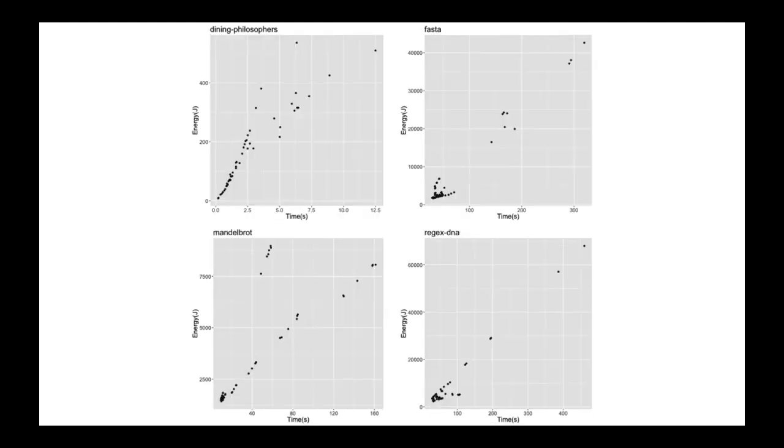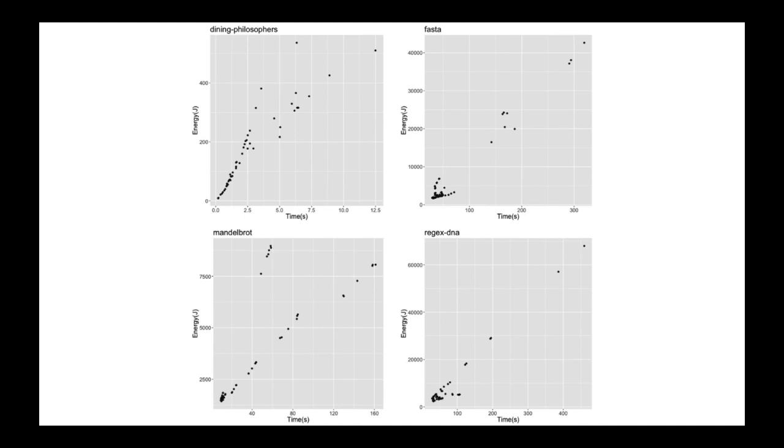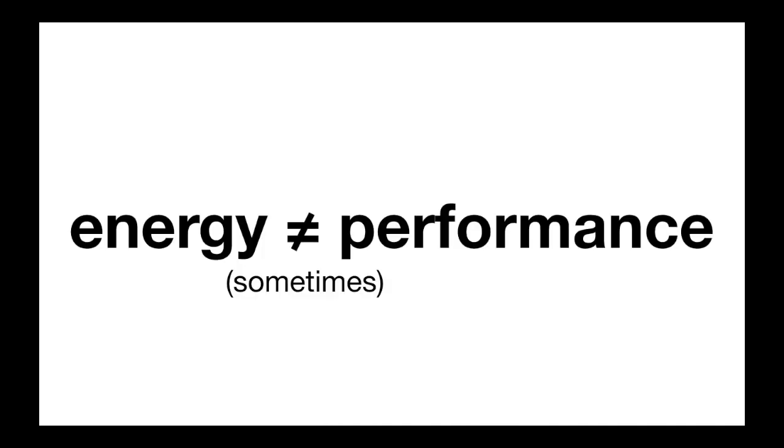In this case, we have situations where very efficient primitives from a performance standpoint can actually be the least energy efficient. This is reflected by the dispersion of the points in the scatter plots. In summary, based on this study and on previous ones we have conducted in concurrent systems, even though performance may still be a good predictor for energy efficiency, there are many deviations to the norm.